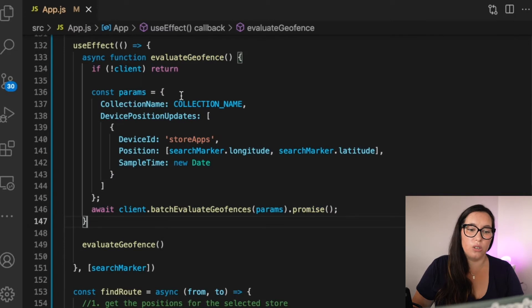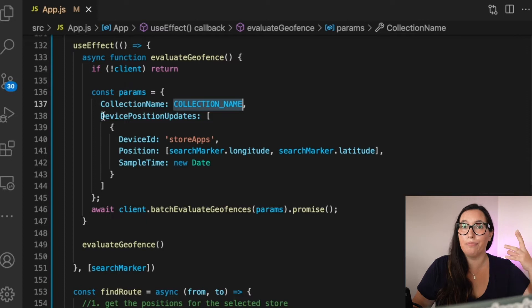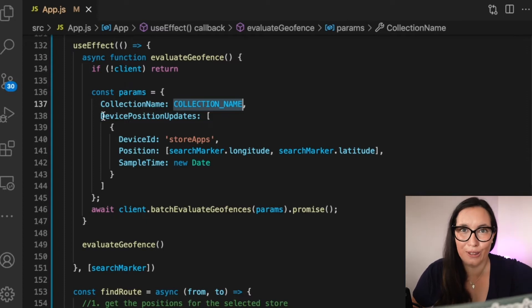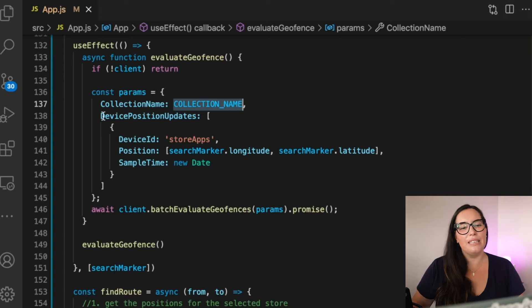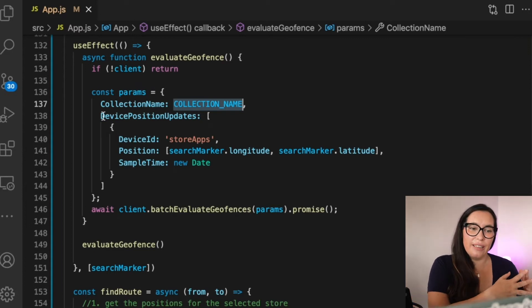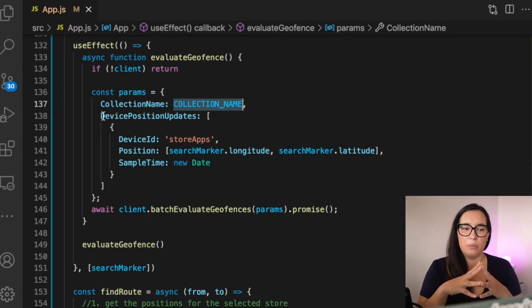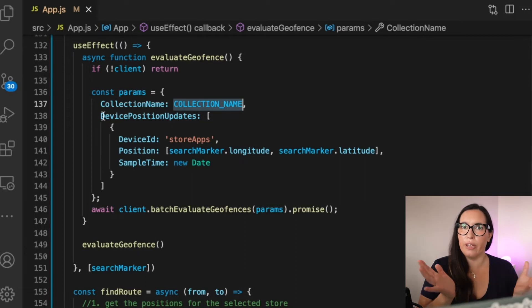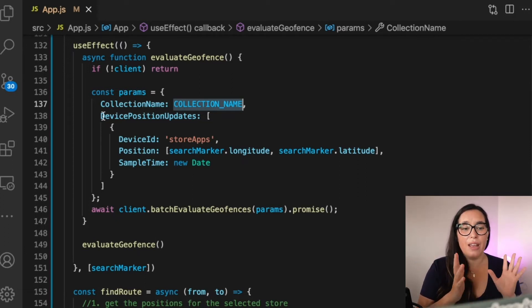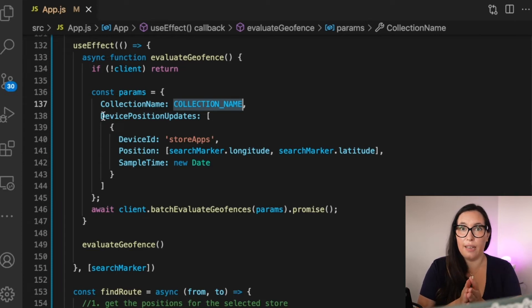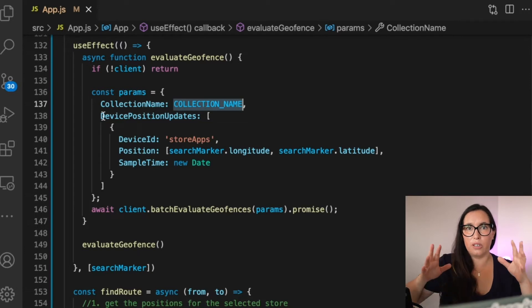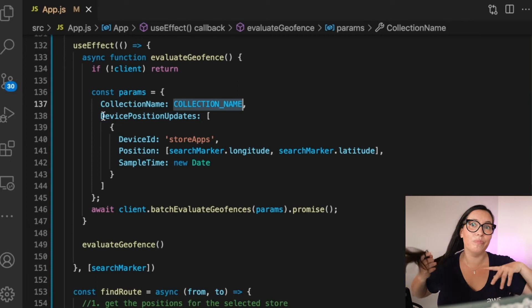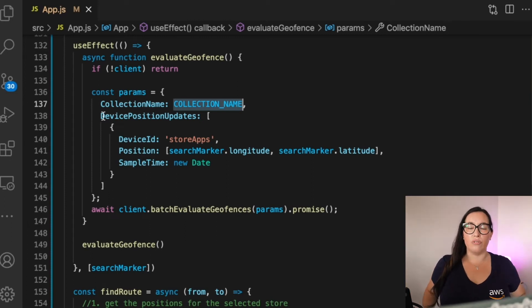And for that, we are going to call the batch evaluate geofences. That is the function that we just gave the Cognito user role permissions to. So what we need is here the collection name that you just created and then basically we need to put a device ID. This is something that is up to you. You can put any name. And then we need to give the position, the current position of that device. In this case, it's the search marker latitude and longitude from the map. And then the time that you want to make sure that it's inside the geofence, in this case, now.